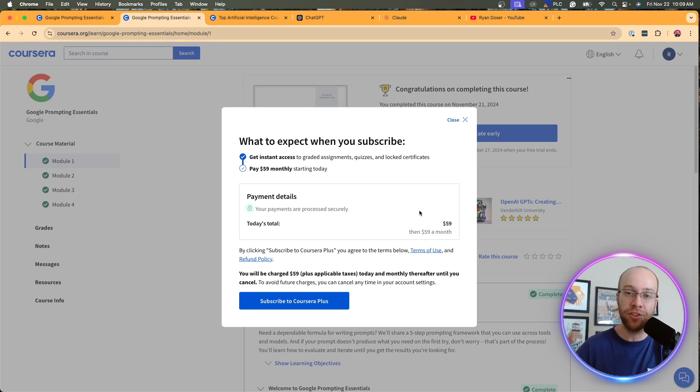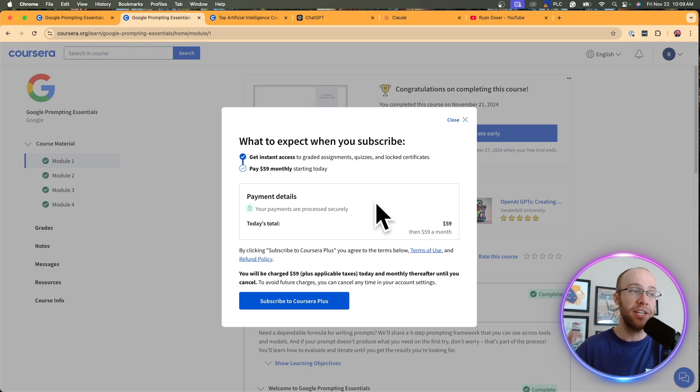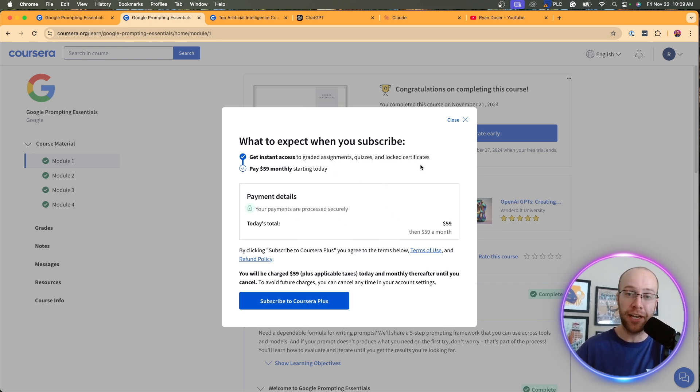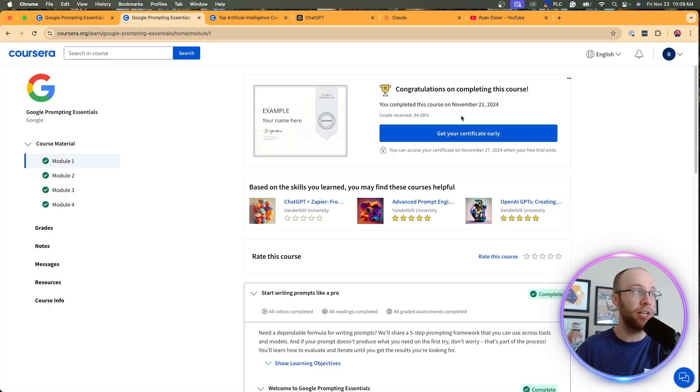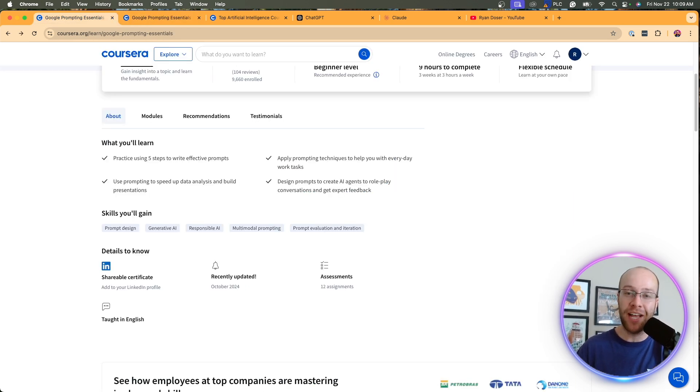So you can't just go in, get the free trial, complete the course just solely for the certificate. You do have to pay a month of $59 to get access to the certificate or any other certificates of any of the courses that you complete on Coursera. I think it's really important that I bring that up as I was really looking forward to posting that certificate on my LinkedIn account.